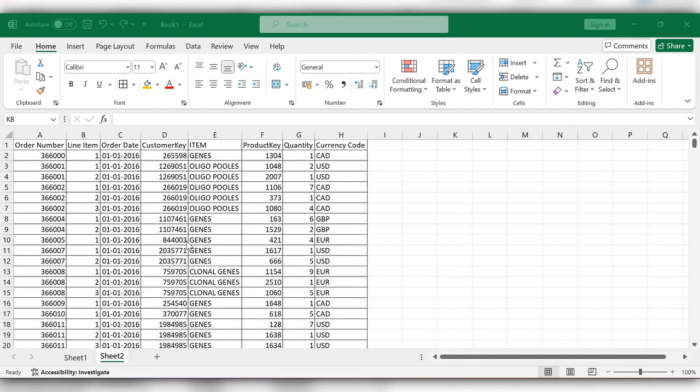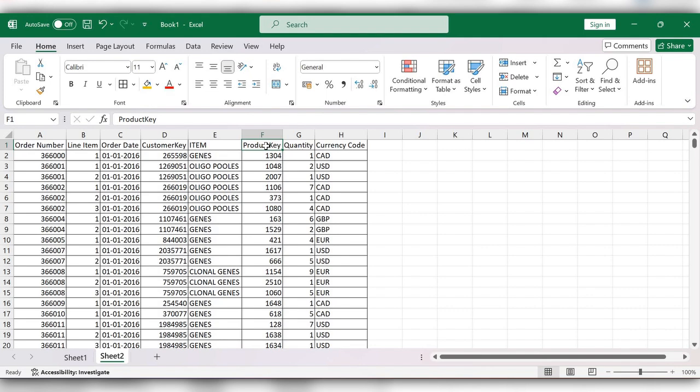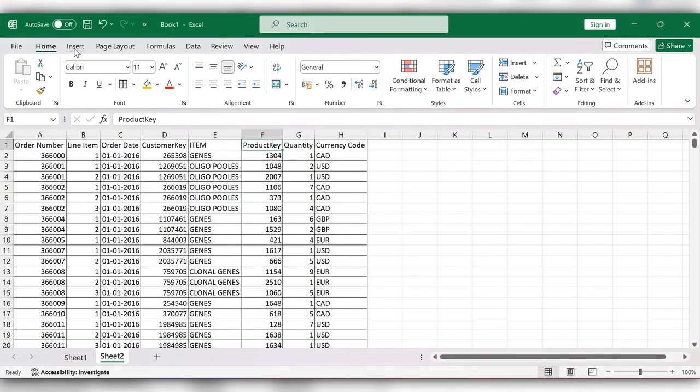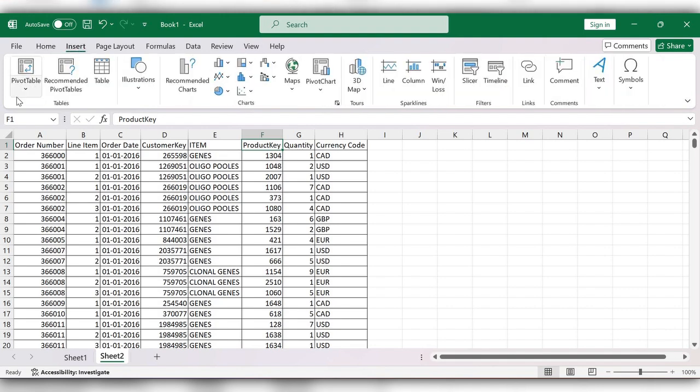Let's see how to do this. Here we have a table with sales data that includes order number, line item, item details, and product key. To create a pivot table, go to the Insert tab.